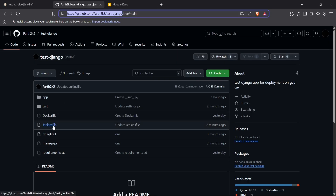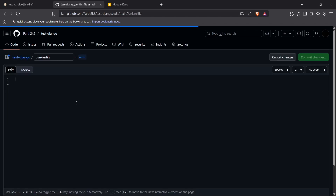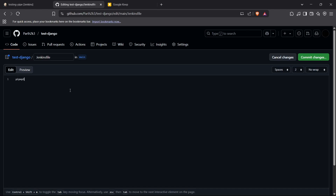Now I'll edit the Jenkinsfile. I've created a Jenkinsfile inside the root of the repo, and I'll configure it to automate testing for our Django application. First, we define the pipeline block.